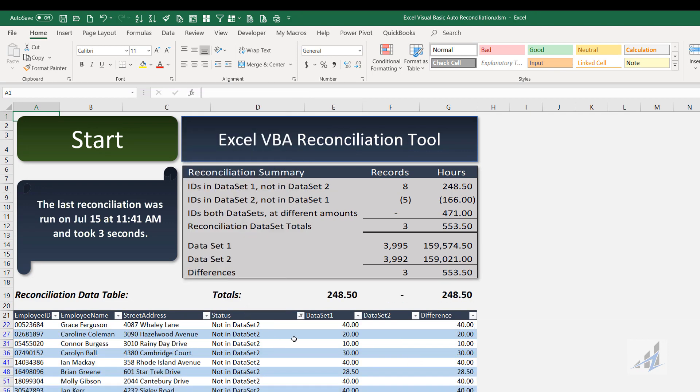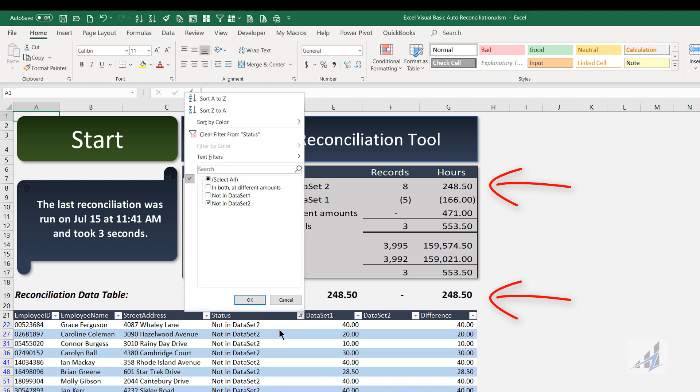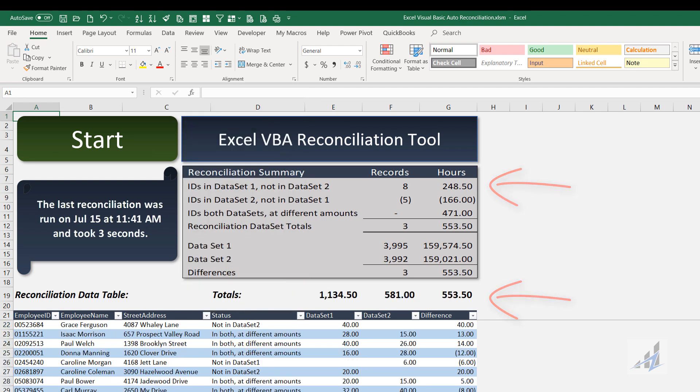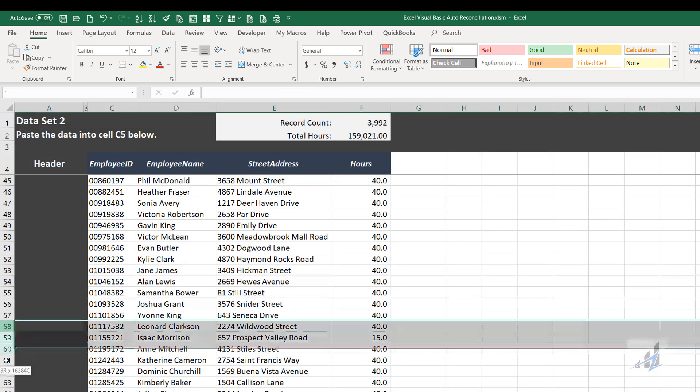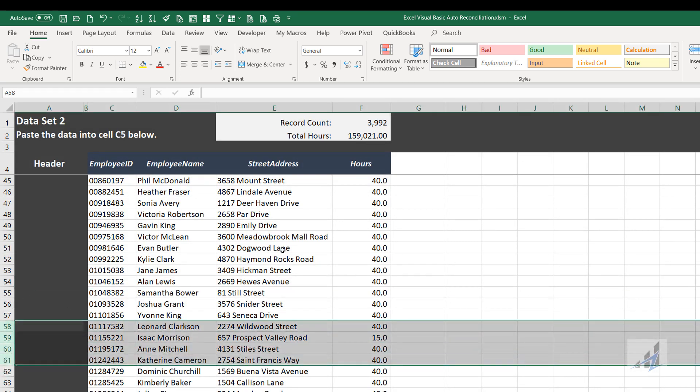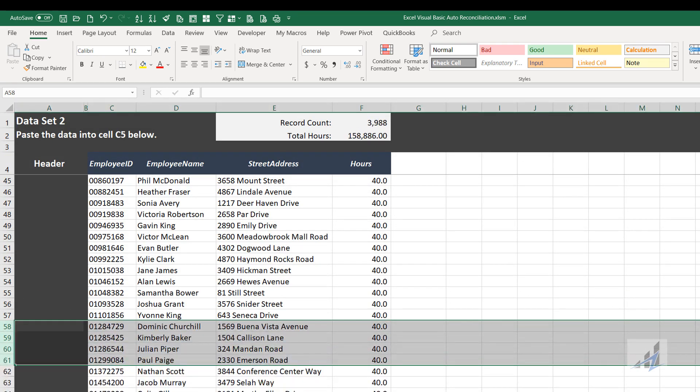If you wanted to see the opposite side of the recon, here's your 248.5 hours that are in data set one and not in data set two. So what if we were to just go in, and I'll go back to data set two and let's just delete some and run it once more.